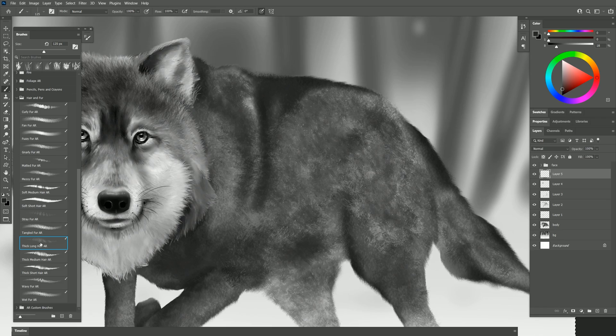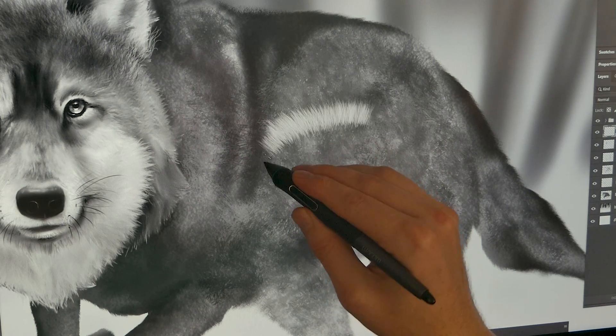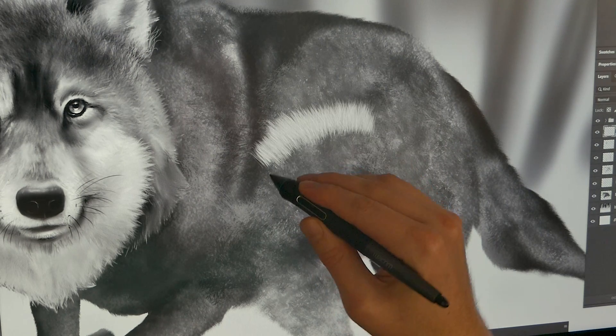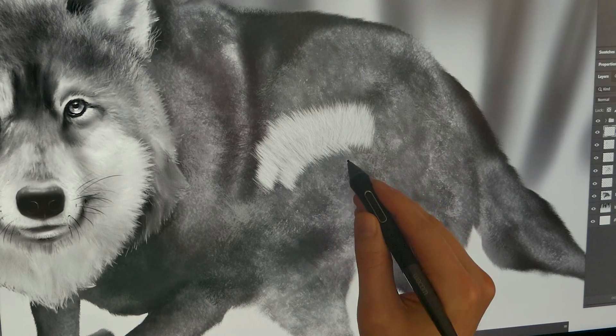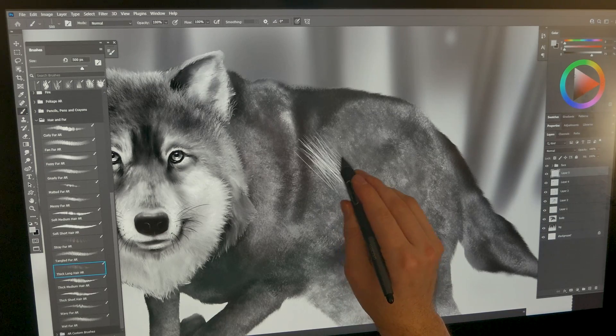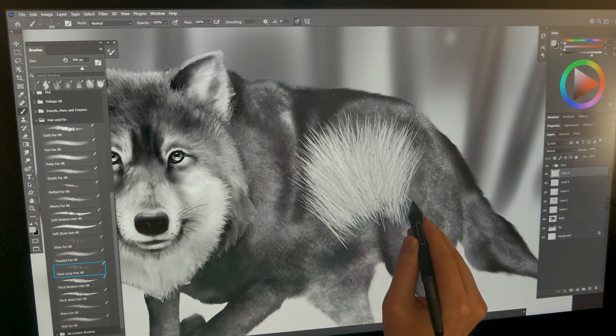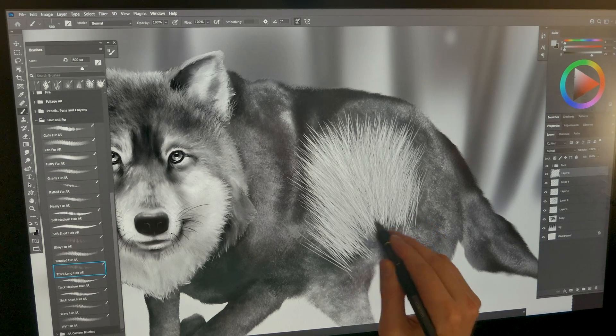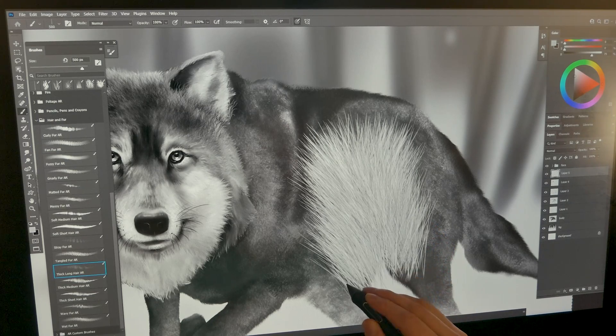The next brush is thick long hair. This is yet another brush that responds really well to pen tilt. One of the tricks to getting a natural fur effect is to overlap in the right way. So as you can see I'm having these hairs overlap each other.